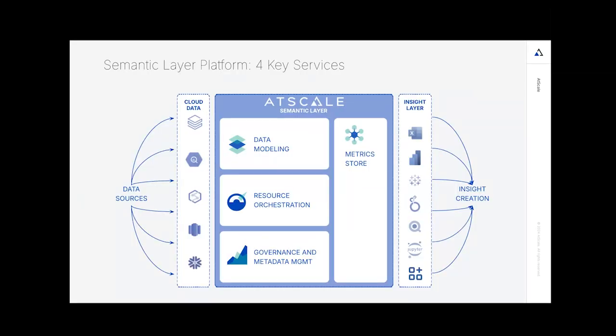Going back to the key services: data modeling enables your teams to do what they can with the tools you've brought to them. Resource orchestration improves query optimizations and performance throughput. Governance ensures you're managing your data properly. And a metric store provides a central location where built models can live and be housed going forward. Thanks for watching. Feel free to peruse other interactive demos and tech content, and learn more about how AtScale can deliver that semantic layer for you and your enterprise.